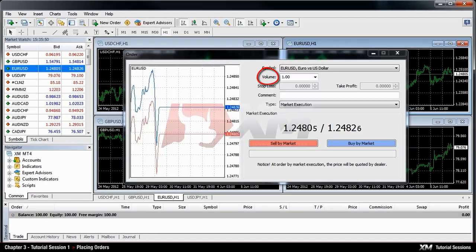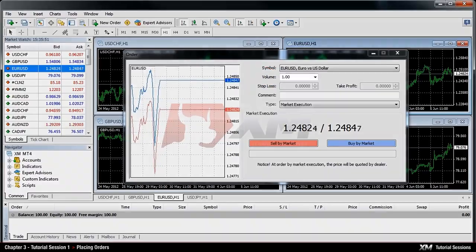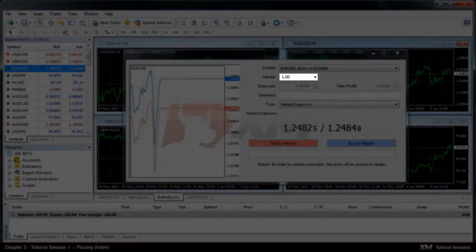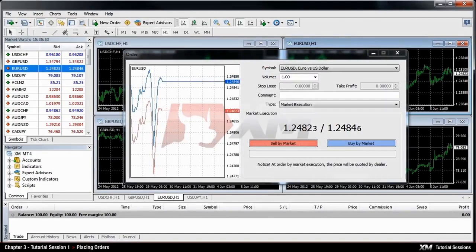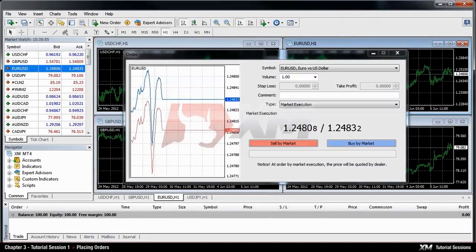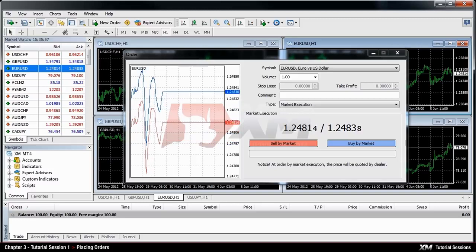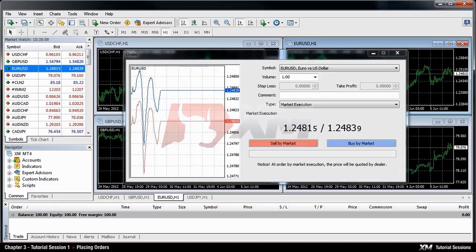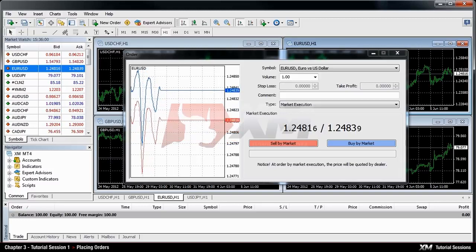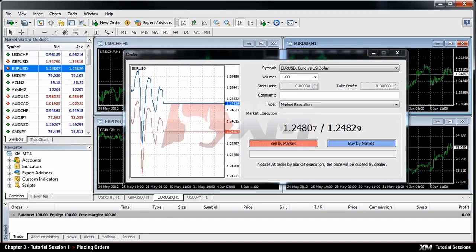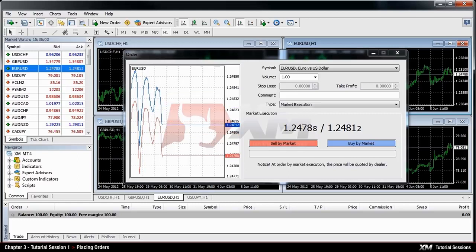In the volume box you must decide the size of your contract. Remember that Volume 1 for Standard Trading Accounts is equal to 100,000 units. As for Micro Accounts, Volume 1 is equal to 1,000 units.